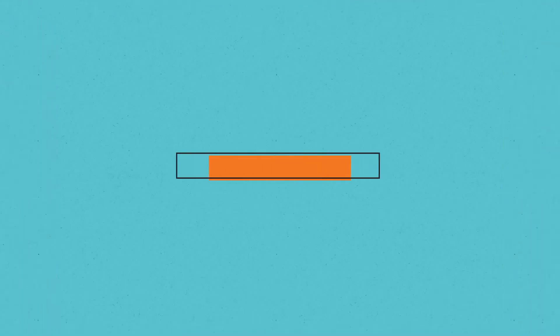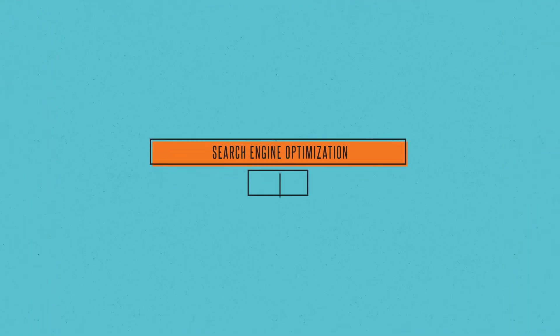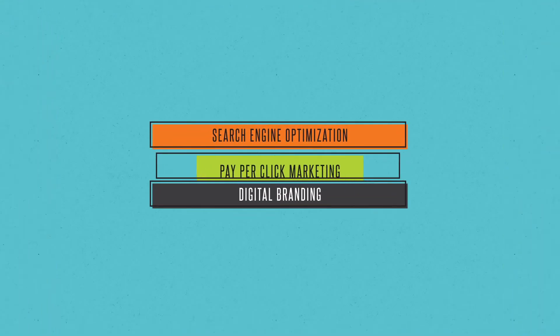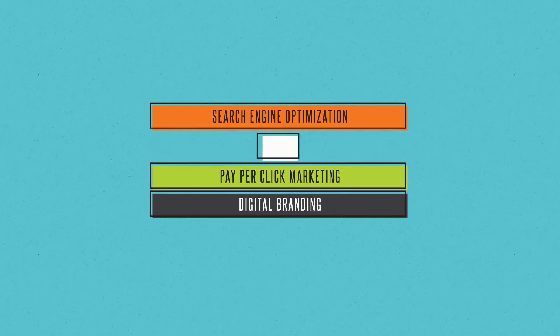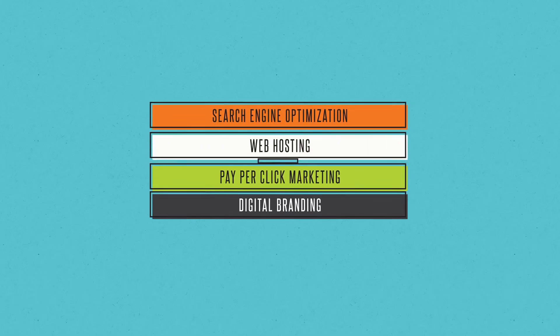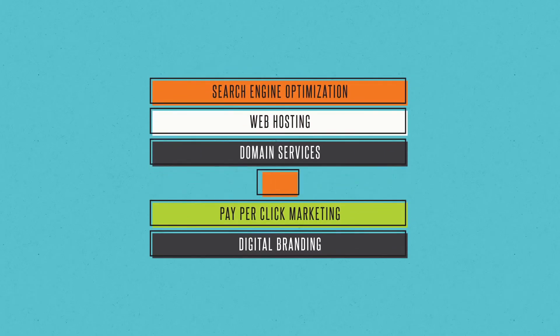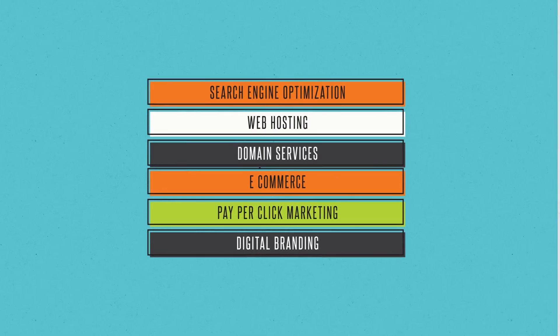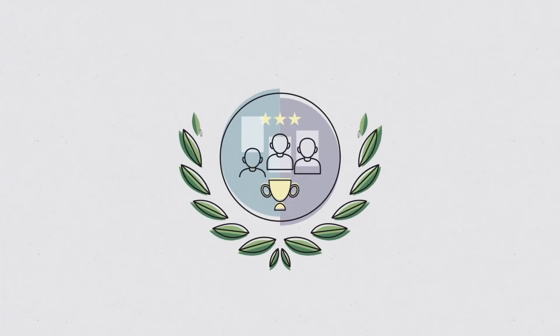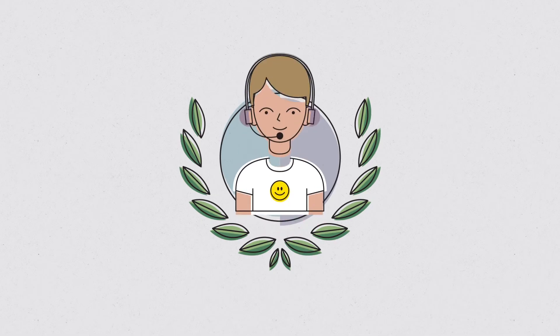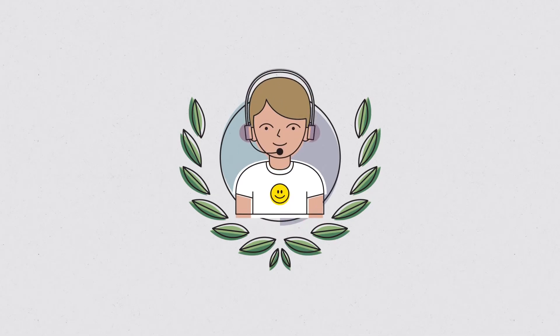We can do all of this for your business and even more, including search engine optimization, digital branding, pay-per-click marketing, web hosting, domain services, and all e-commerce-related activities. Our expert team has years of experience, and our customer service is simply as good as it gets.